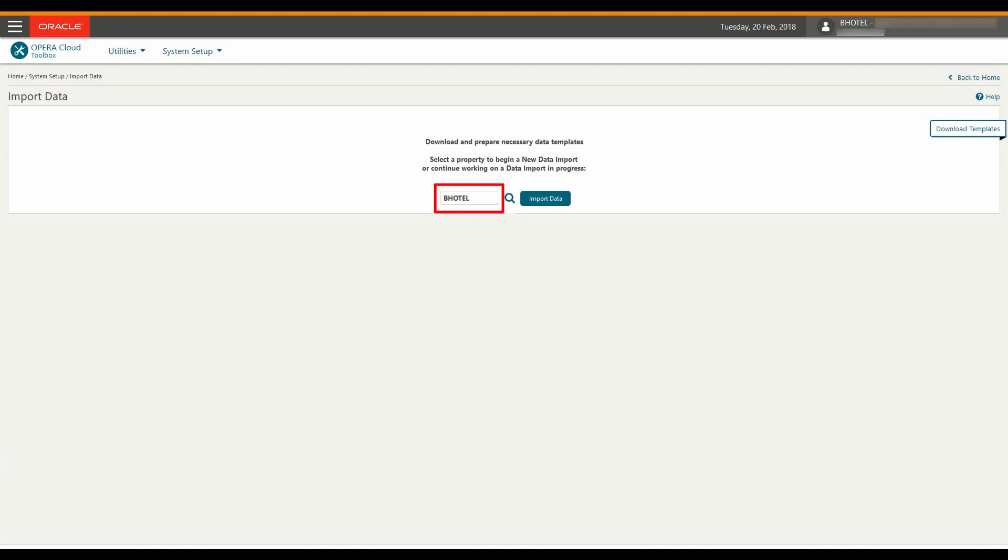The property I am logged into displays or I can click the magnifying glass to select another property and then click Import Data.